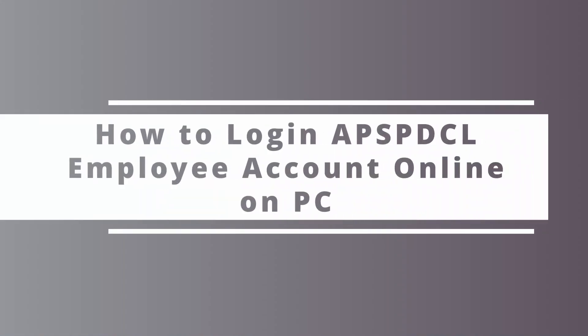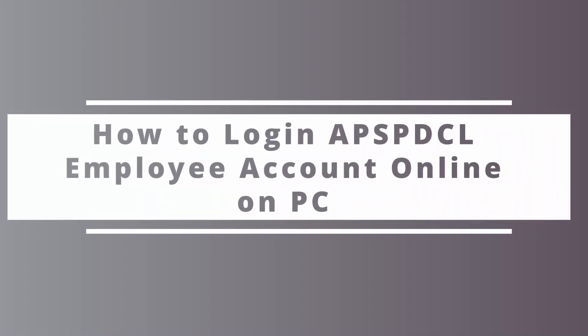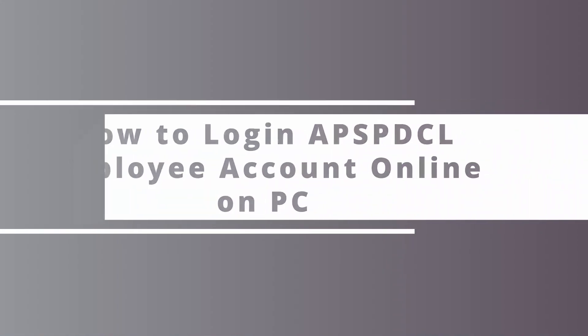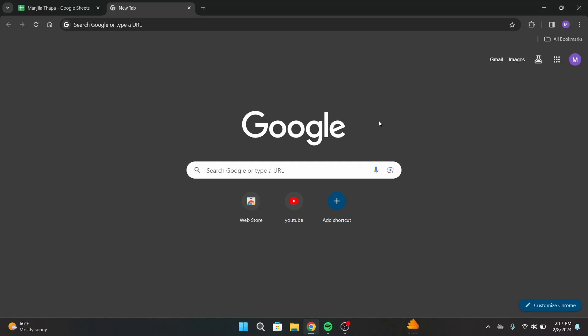In today's video, I will be showing you how to log into APSPDCL employee account. So without any further ado, let's get started with this video. First of all, launch any web browser on your desktop that you prefer.